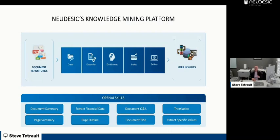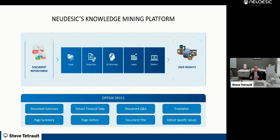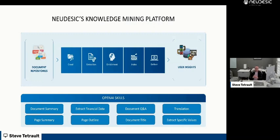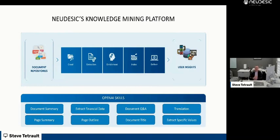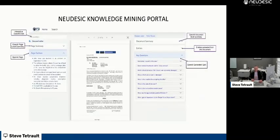When we talk about OpenAI skills, some of the things that we'll support out of the box, you can see here, whether it's creating a document summary or a document title, we can actually generate a document level Q&A, like what questions does this document answer? We can create page level summaries and outlines, as well as extracting specific structured values out of it.